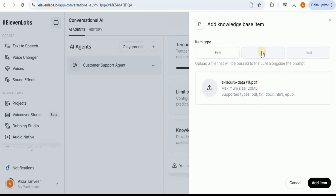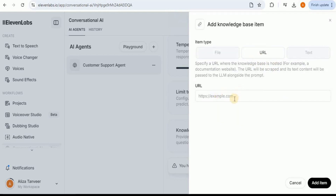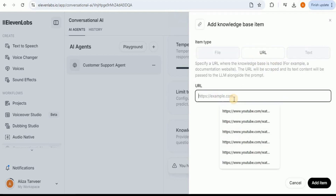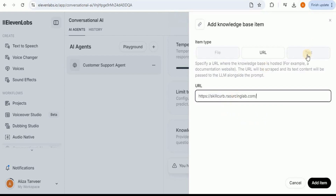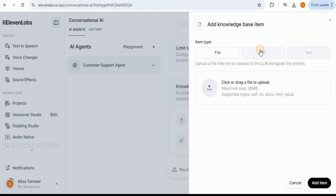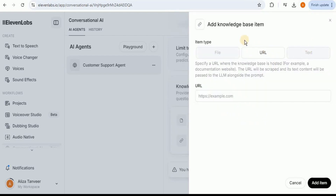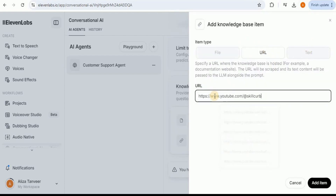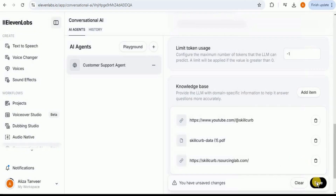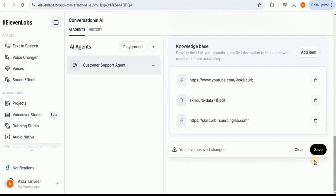So this is the file. Then for the URL, I'm going to provide the URL of the website. And then I'm going to add another URL, which is going to be the URL of our YouTube channel. Once you click on Add Item, all three items will be added to your knowledge base. Now you simply have to click on the Save button to save all the configurations which you have set for your AI agent.